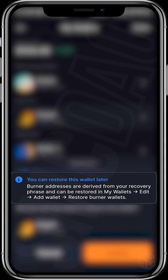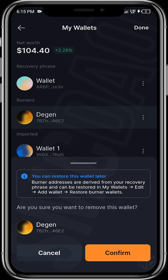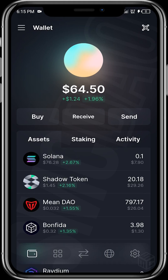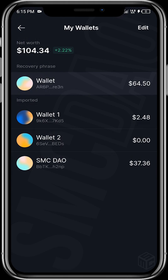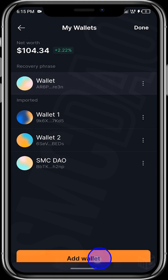Please note that your burner wallet can only be restored if you already had a transaction done on it. If your burner wallet is empty, there is nothing to restore — it's not going to restore the wallet for you. Once you tap on confirm, the wallet has been removed, as you can see.